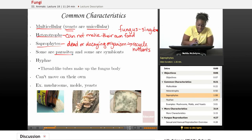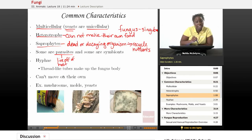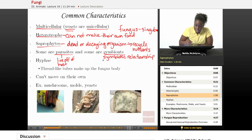Some fungi are parasites, meaning they live off of a host and take the nutrients from the host's food source, causing that host to be deficient in nutrients — that's why they're considered parasites. But some fungi are also symbionts, meaning they have a symbiotic relationship with another organism where both the fungus and the other organism benefit mutually.